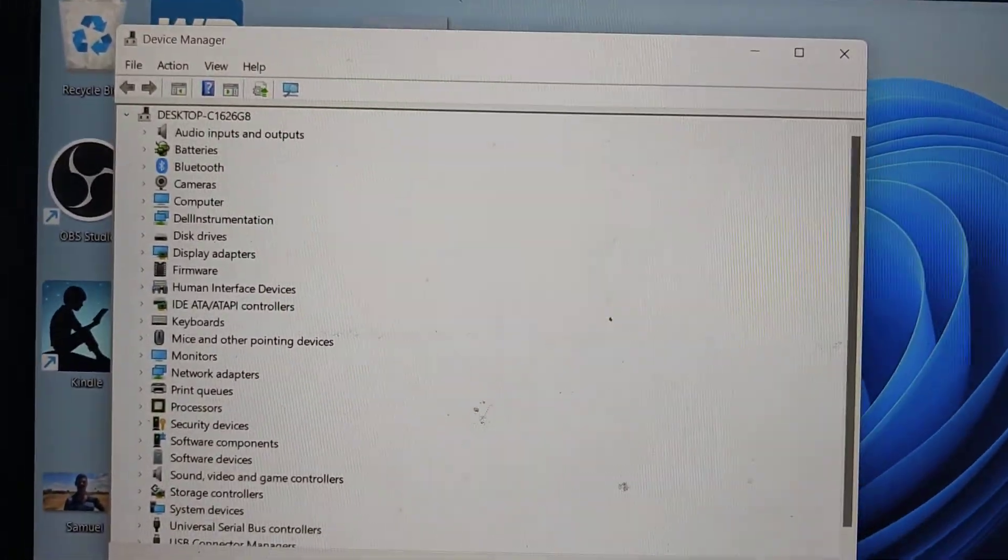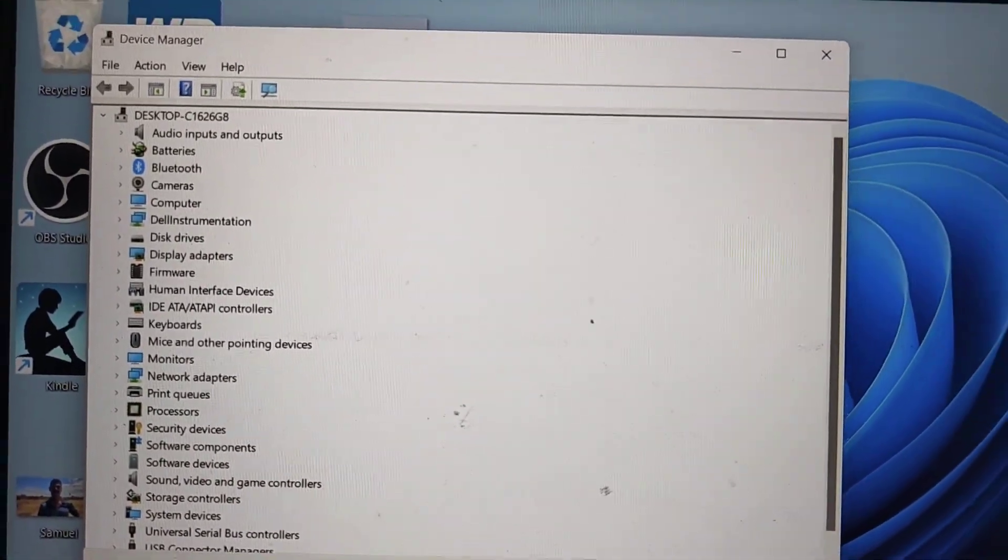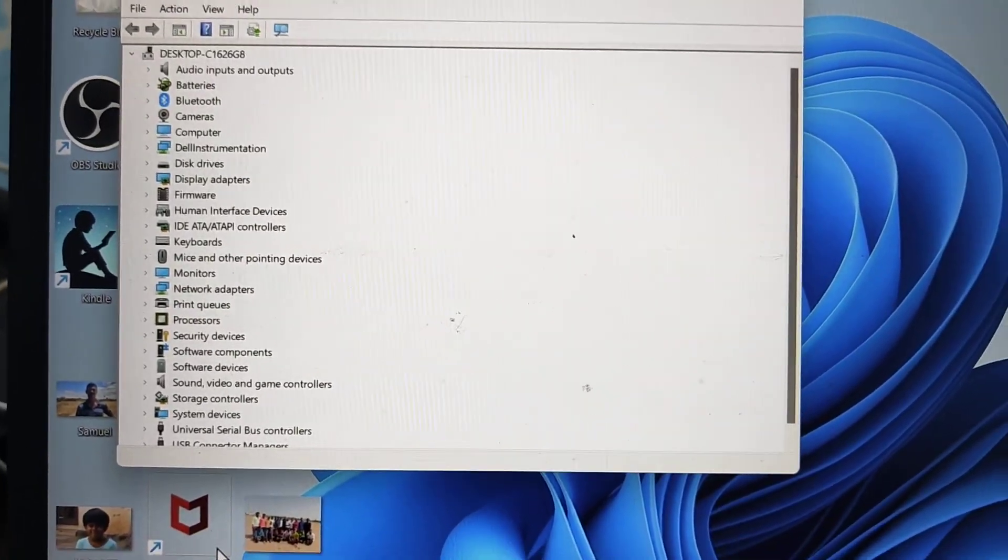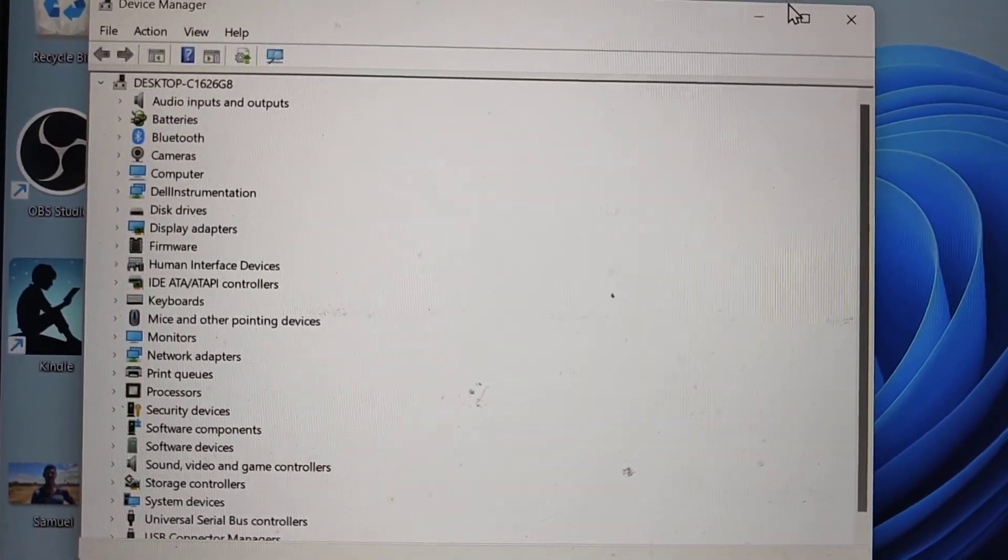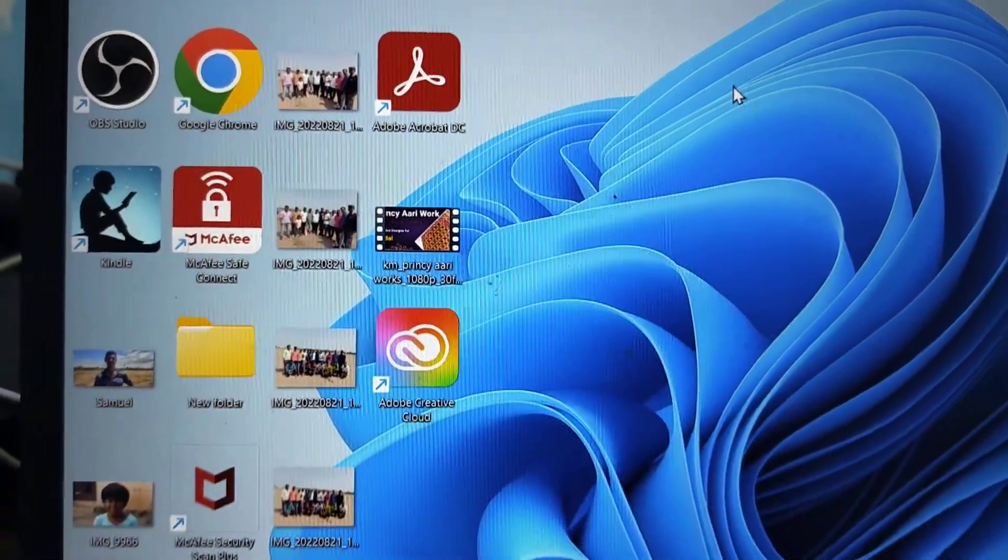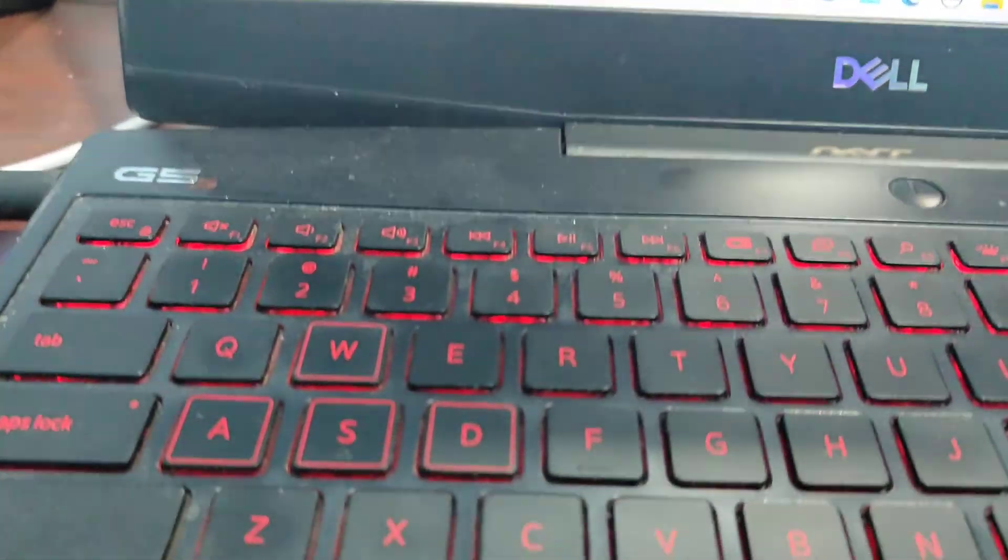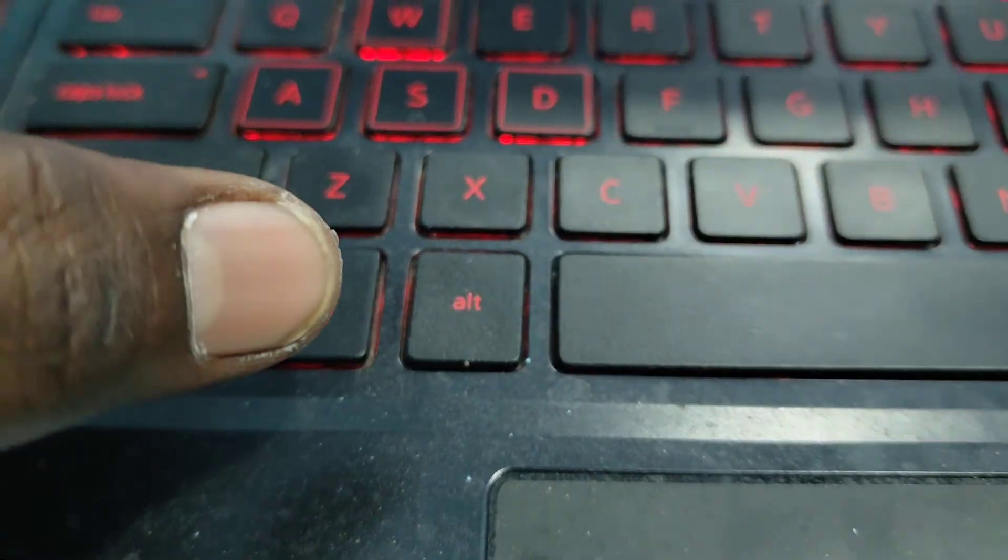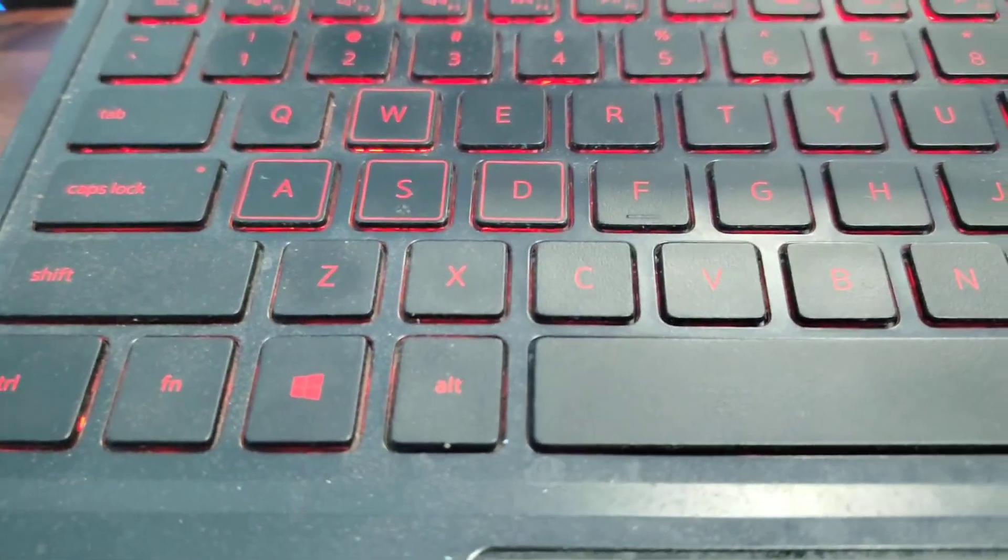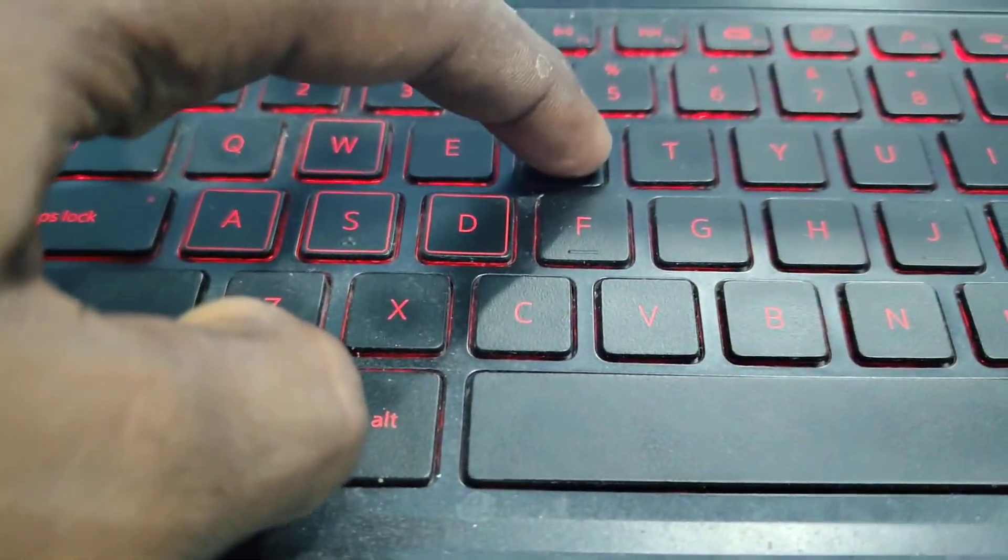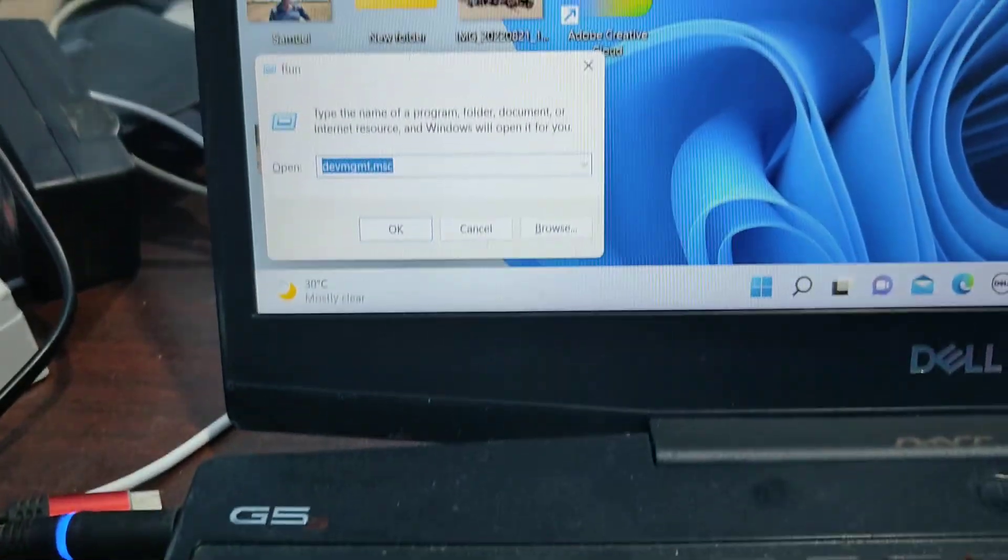Then last and final method, fifth method. Again, go to window key and R. Press window key and R and it will open run.